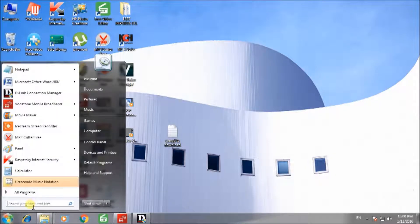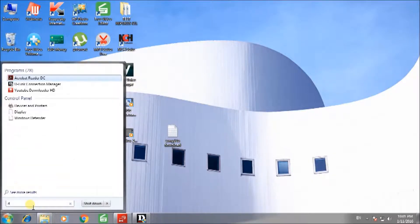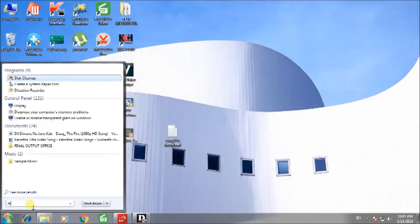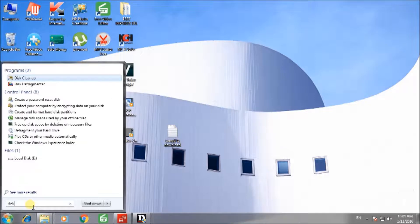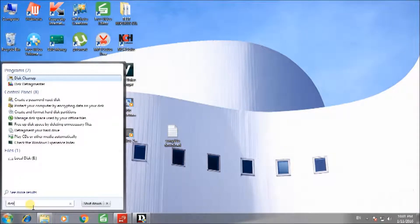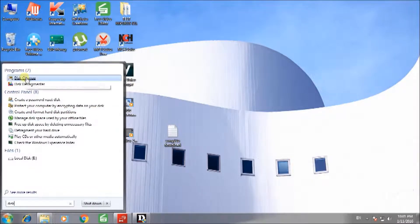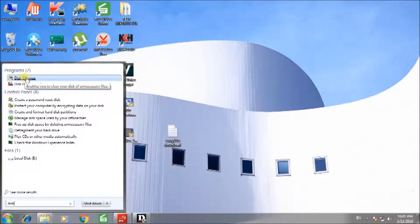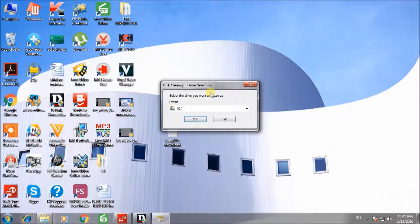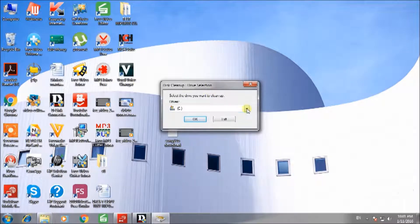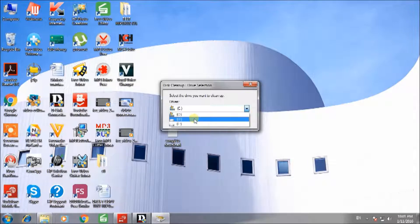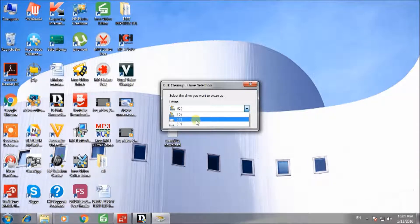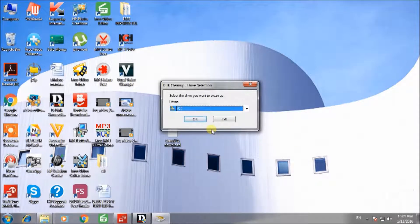In the search box, type Disk then select Disk Cleanup. Now select the drive in which you want to remove unwanted files, then press OK.